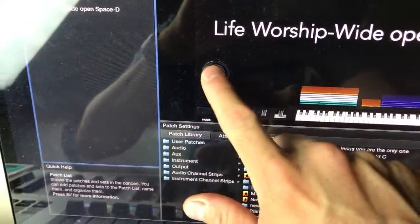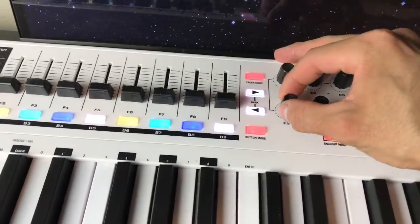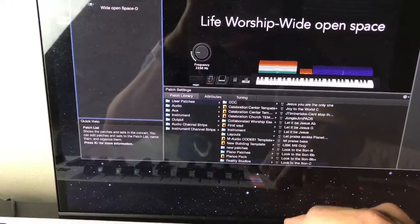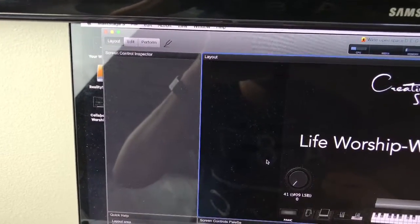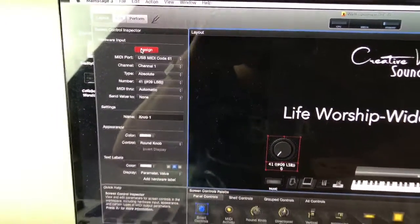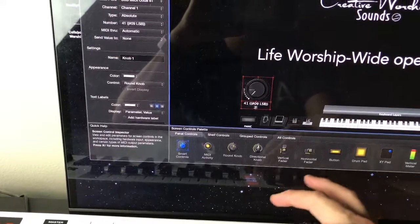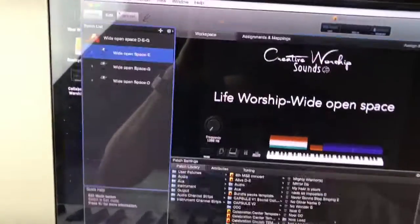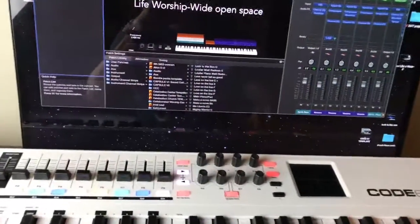I have a frequency knob assigned to my M-Audio Code 61, but you can do that with any MIDI controller. To assign it in MainStage 3, go to Layout, touch the knob, press Assign, then move the knob on your MIDI controller. Once MainStage 3 recognizes it, deselect Assign, go back to your perform window, and it's assigned. What that does is brighten the sound.